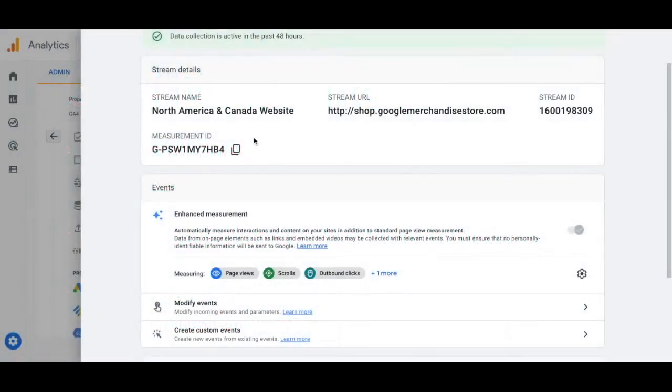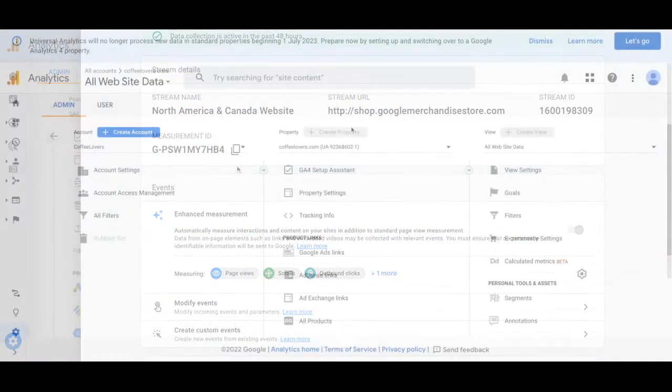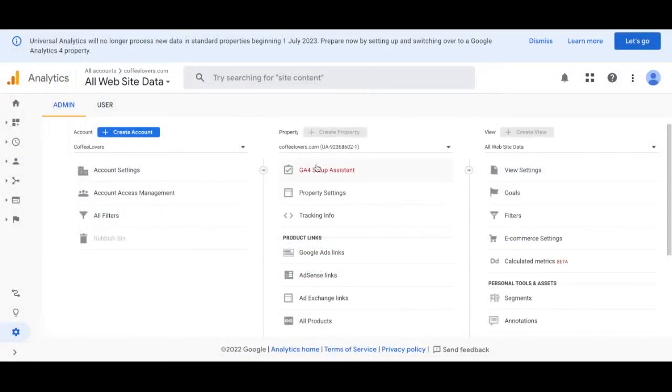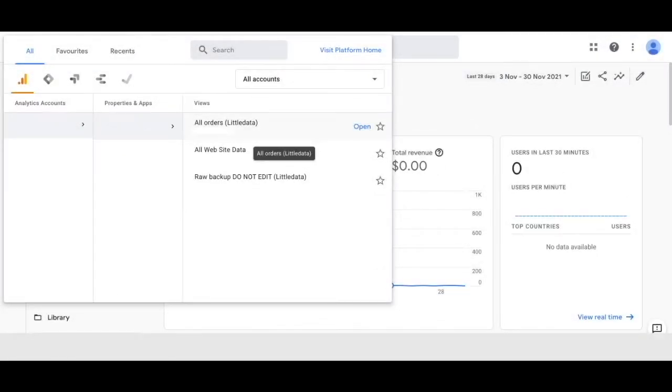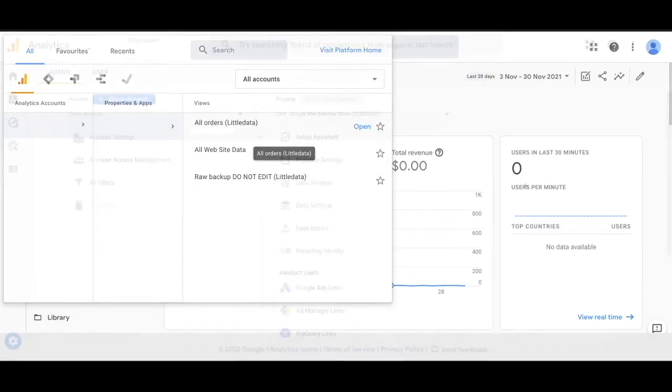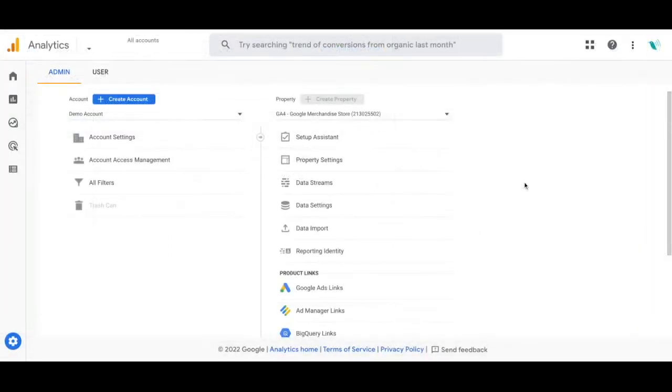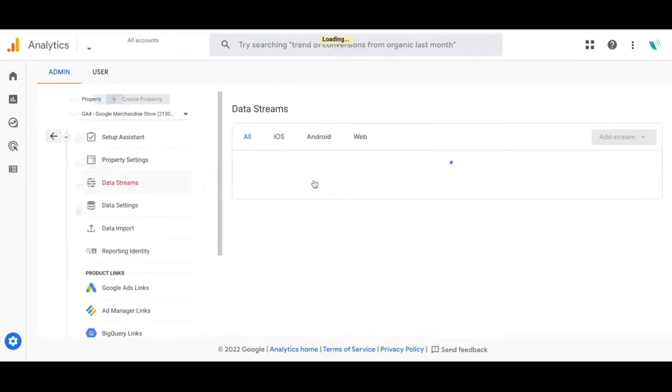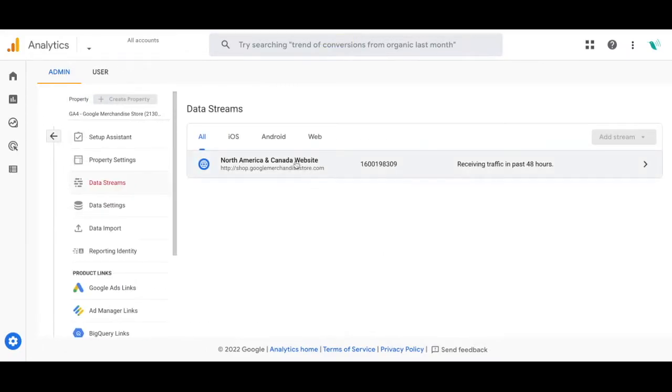You'll notice that there's a measurement ID instead of a UA ID. Universal Analytics focused heavily on different views. Users would set up unfiltered views and test views. Google Analytics 4 does not have views but rather it has data streams and that's used to measure both web and app interactions to snapshot the effectiveness of each of your marketing efforts.